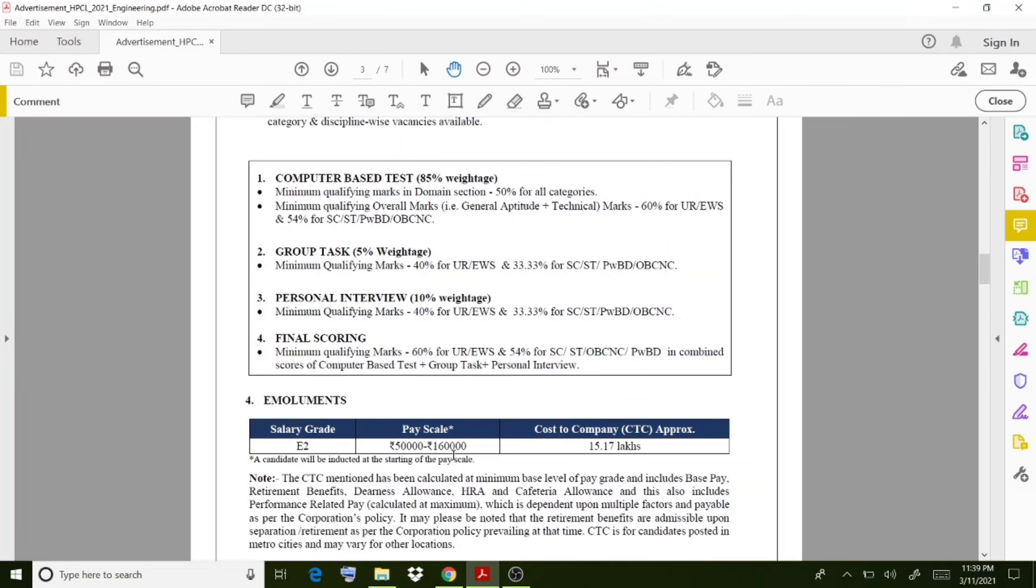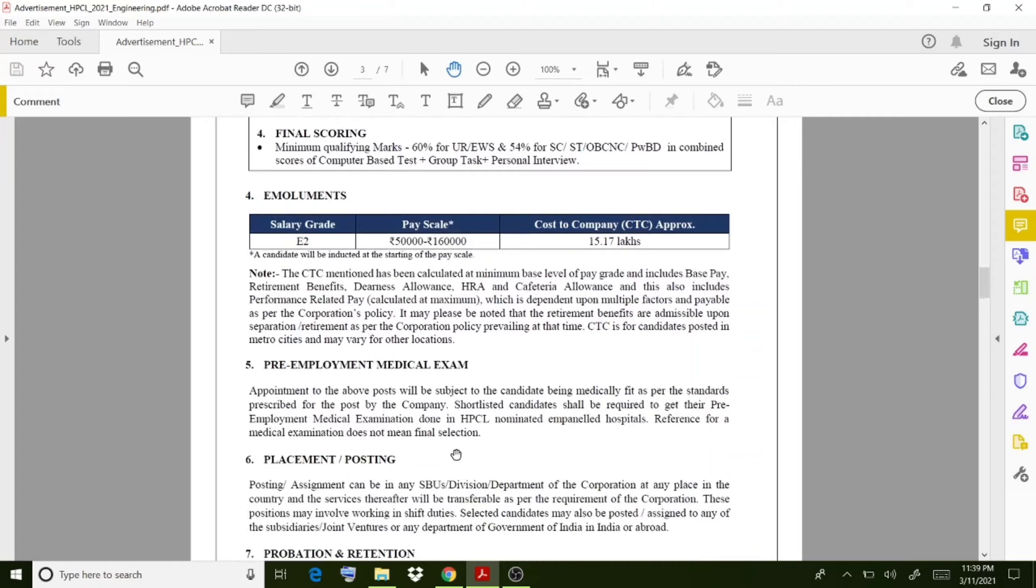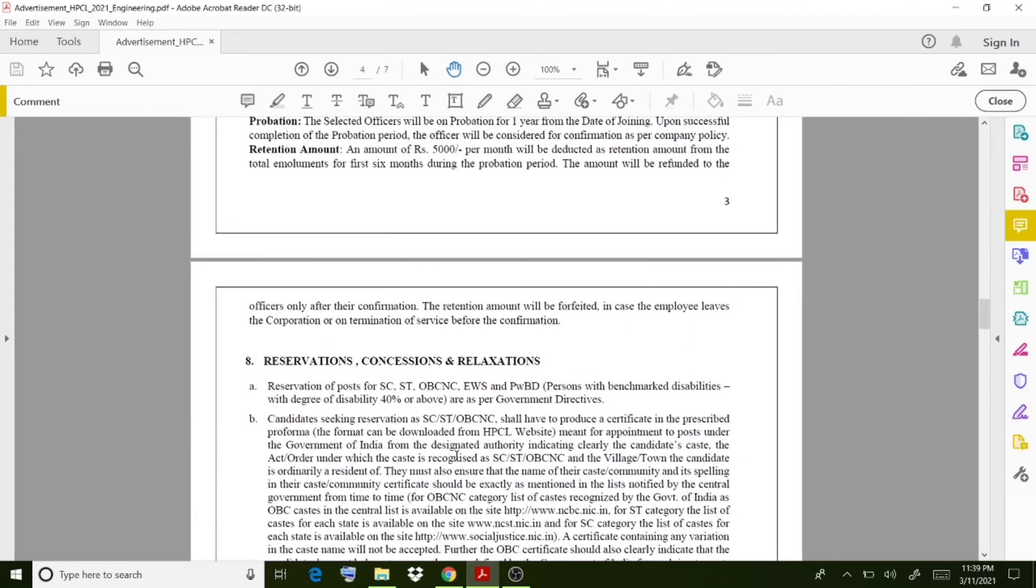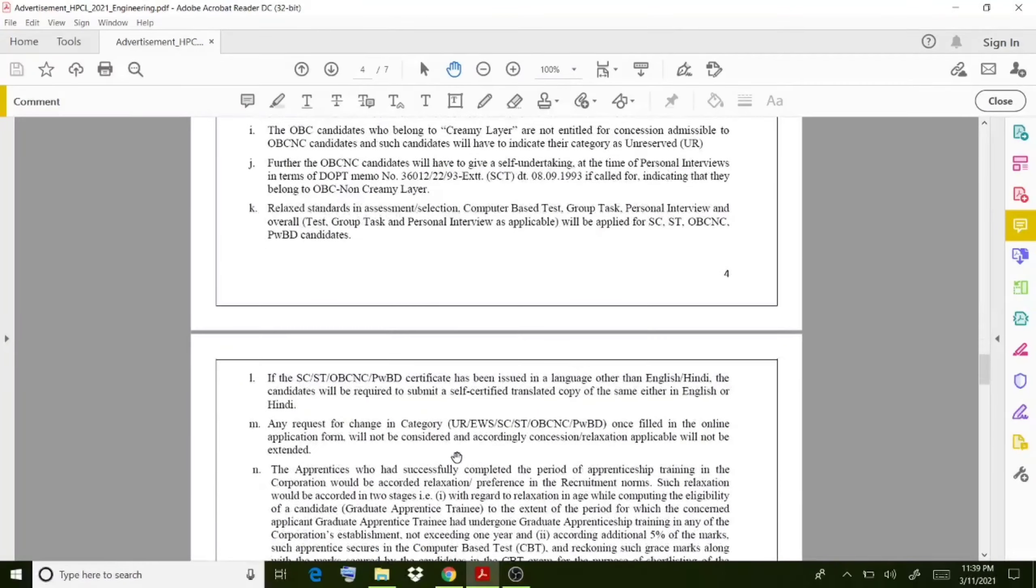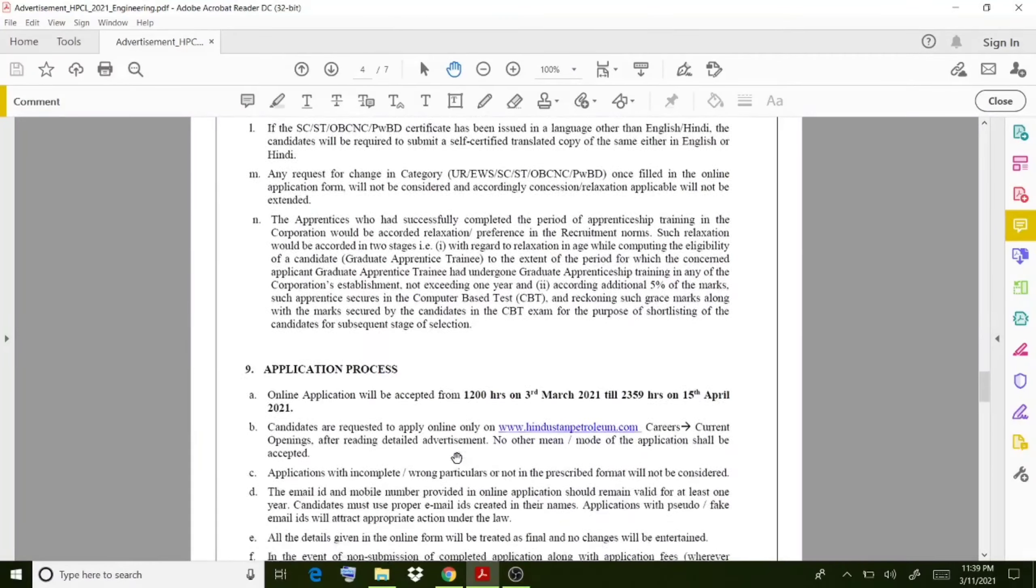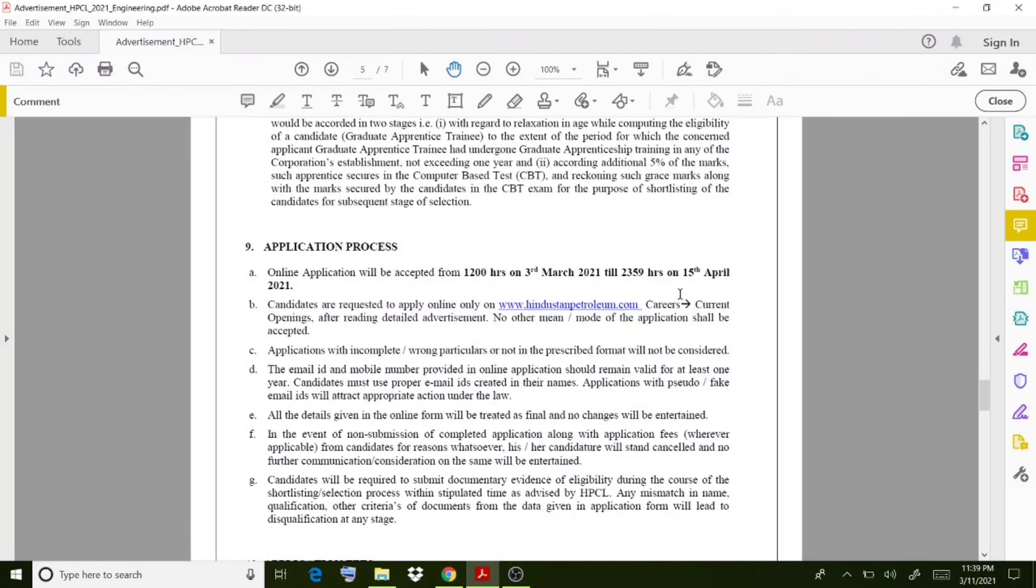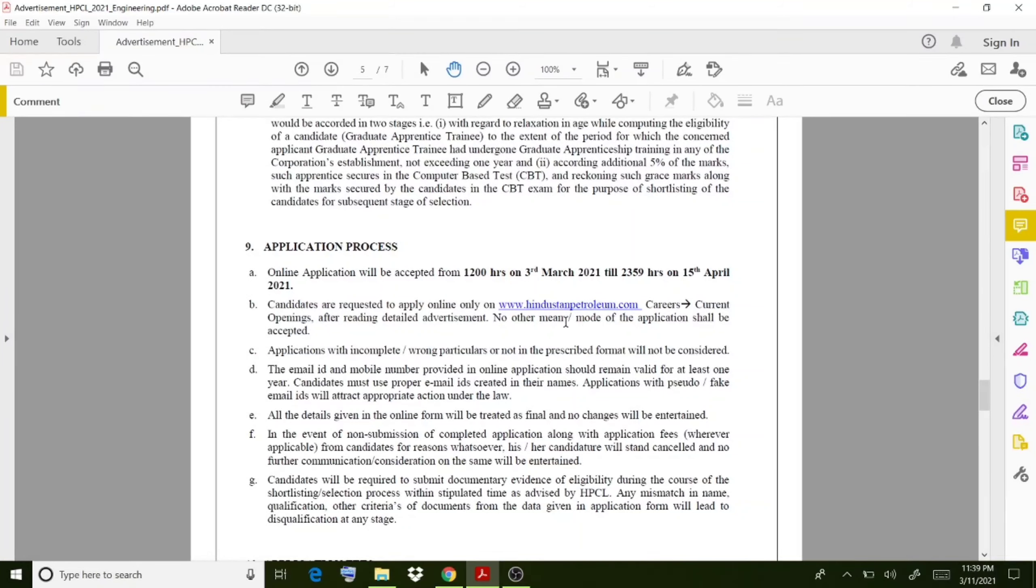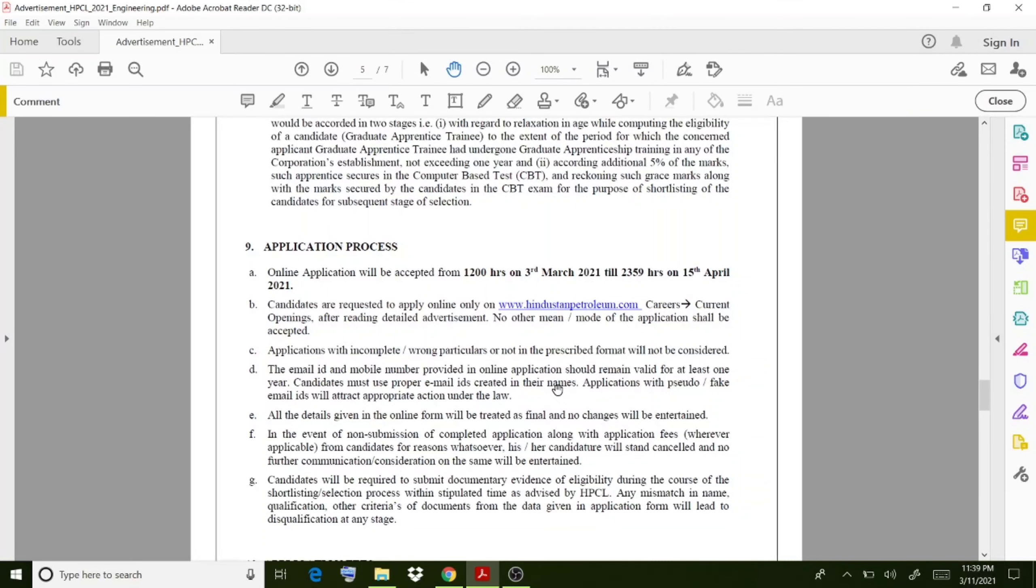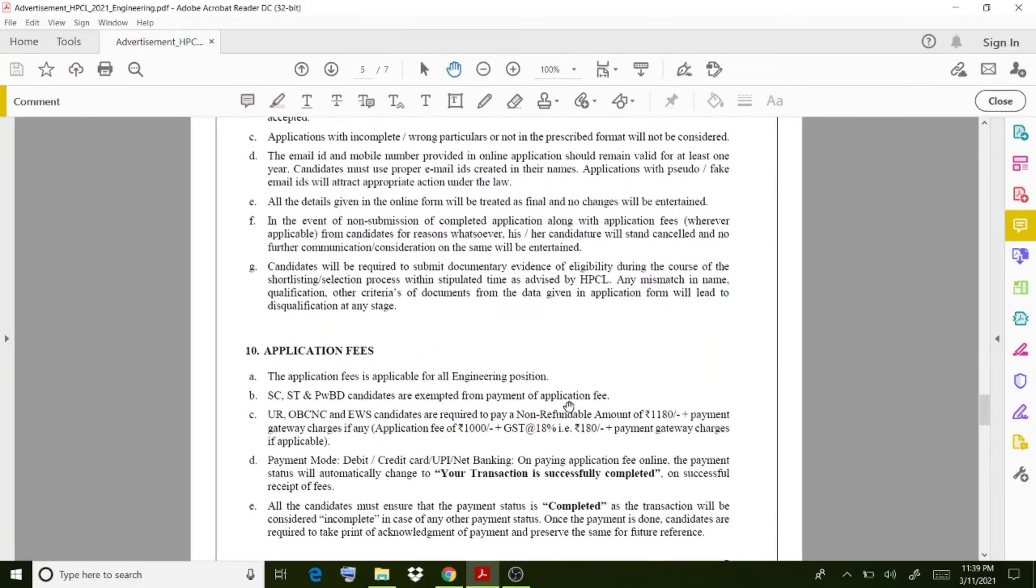Moving on to the application process, the final date is up to April 15th, 2021. Go to the Hindustan Petroleum website, check out the career options, and you can go through the current openings. Then you can apply through this online portal.